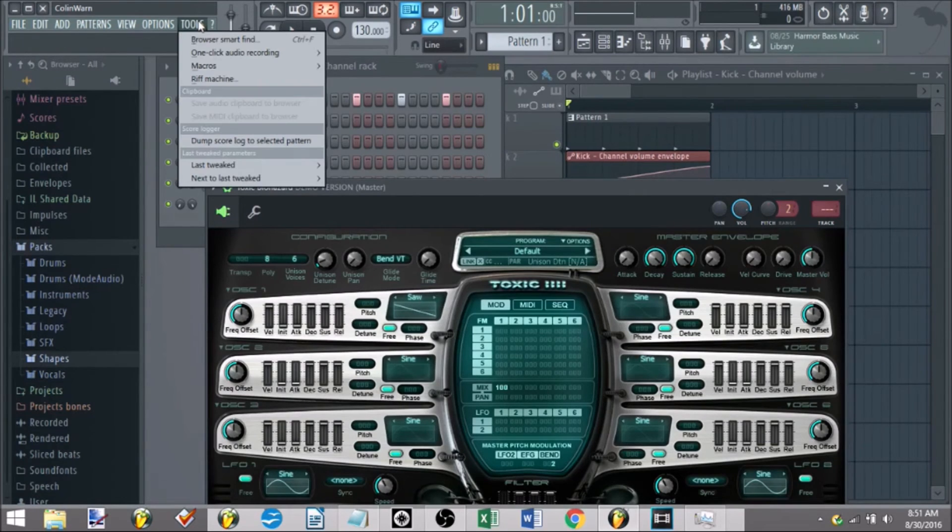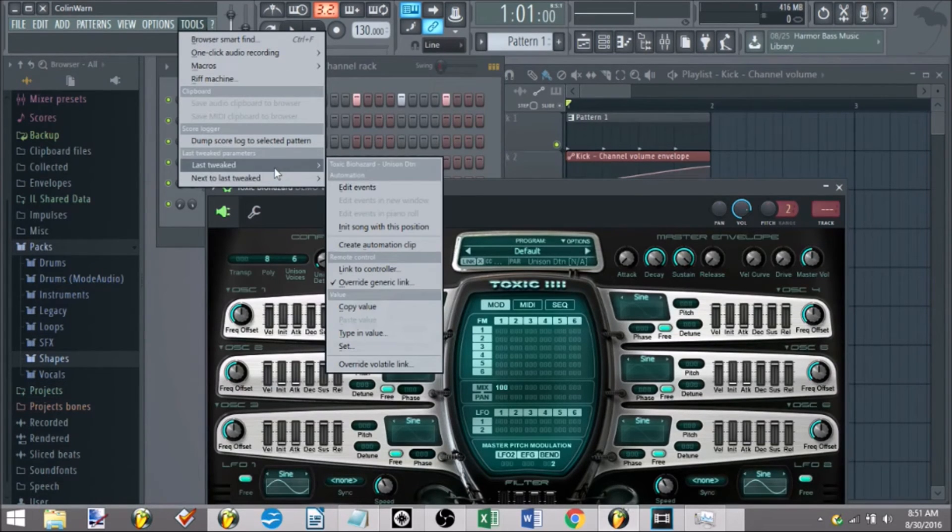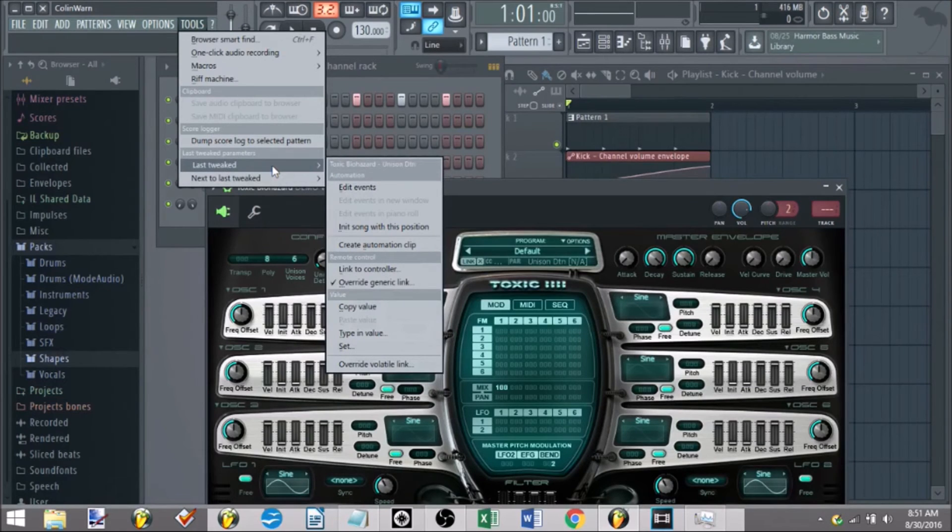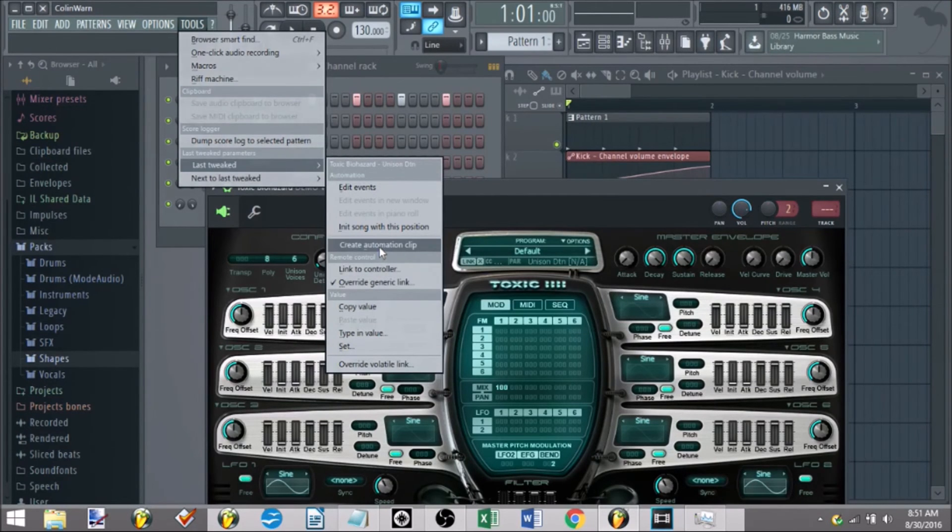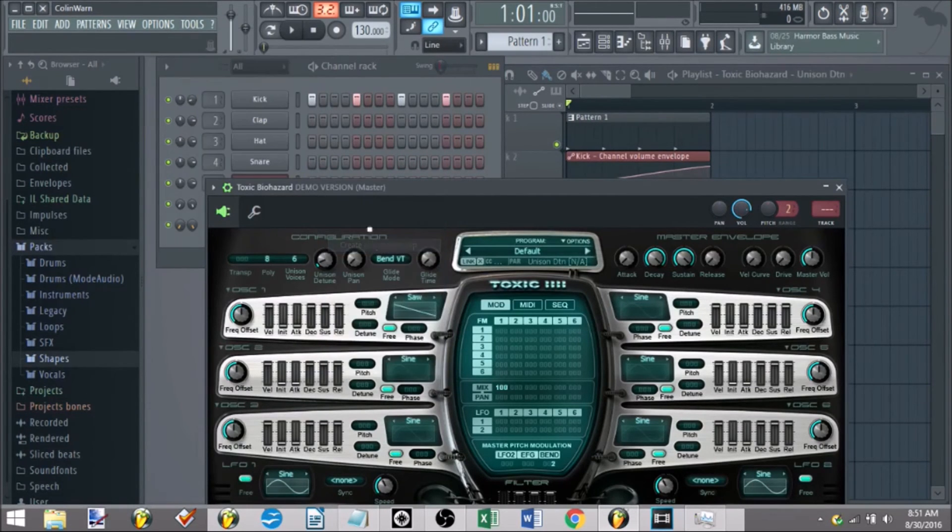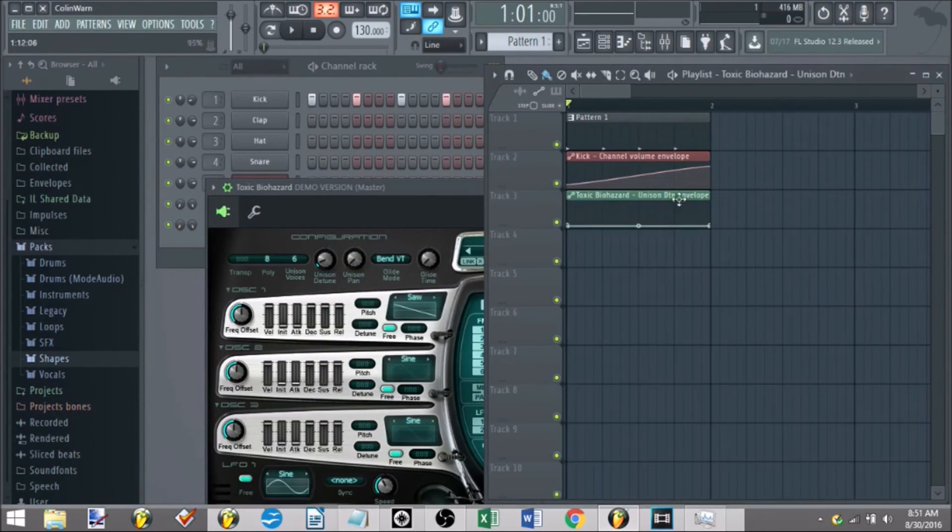I'll go to last tweaked. Once I go to last tweaked, this is the knob that was last tweaked by yours truly. You can go to automation, create automation clip, have a new one down here. Left click, you see it opens up.